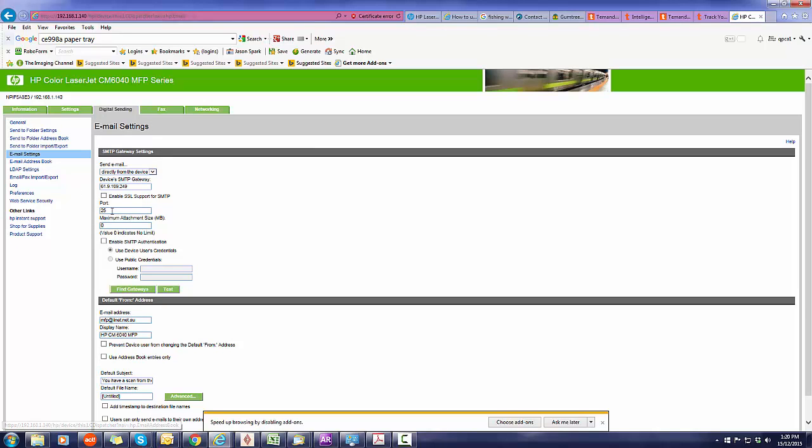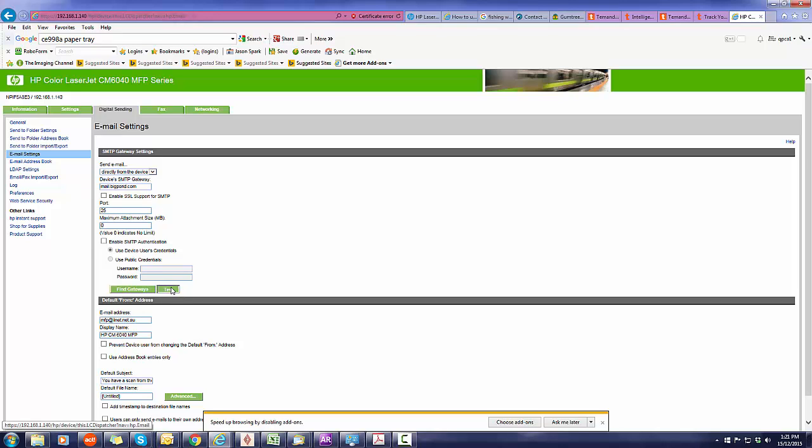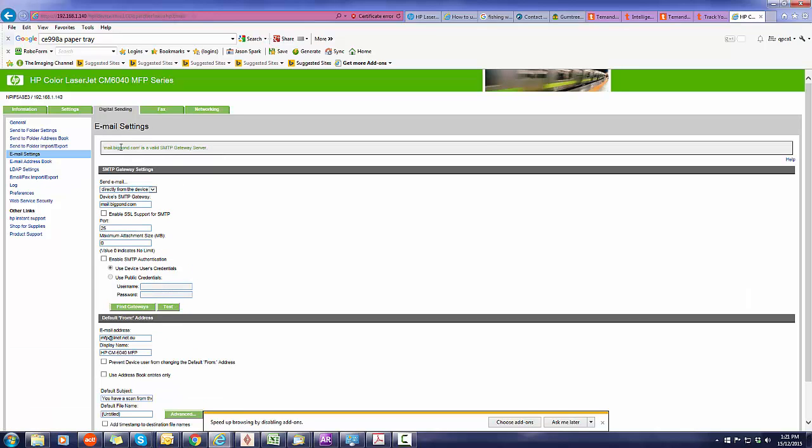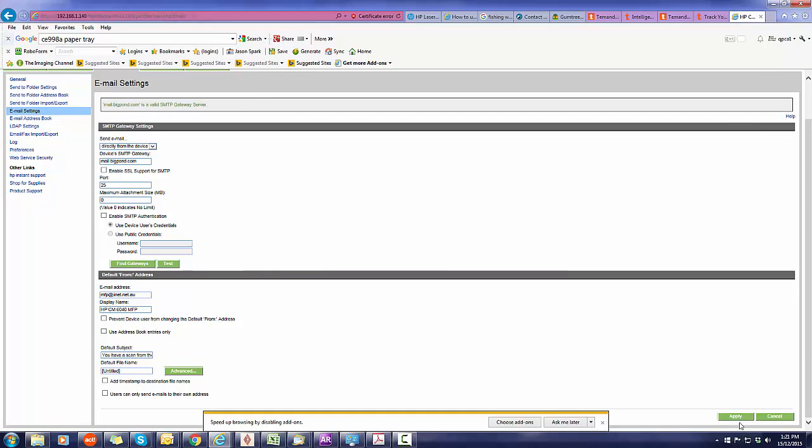The problem is with your SMTP gateway, so you want to make sure that is your provider. So if it's Bigpond, it could be mail.bigpond.com. Then you do test. Once you test it, it should verify that Bigpond is a valid gateway. Then you want to push apply down the bottom, and that way you've updated your gateway. Thank you for listening.